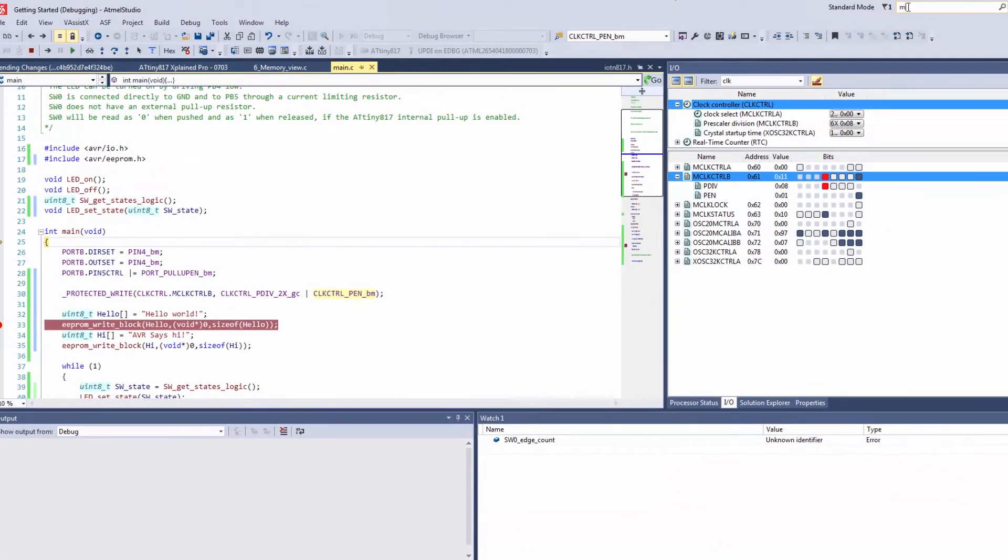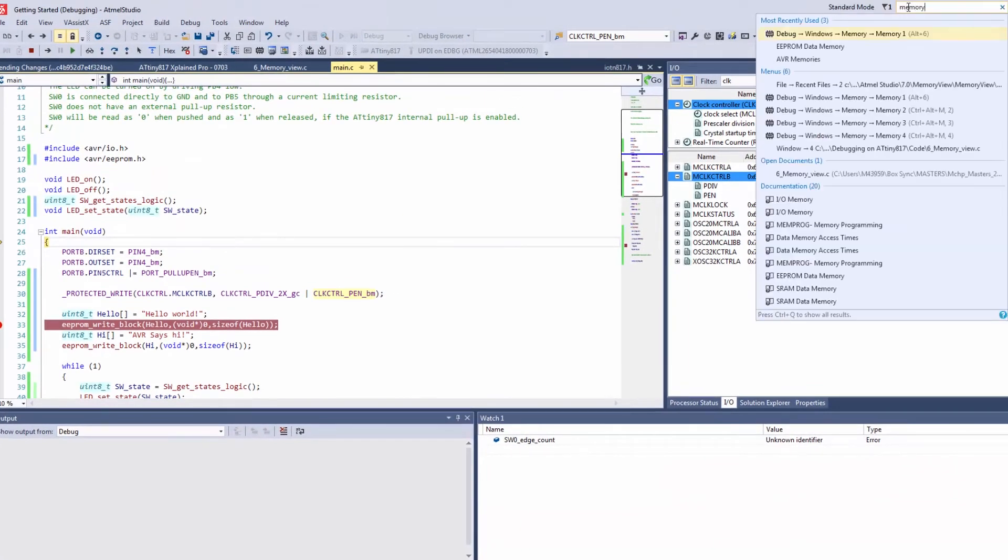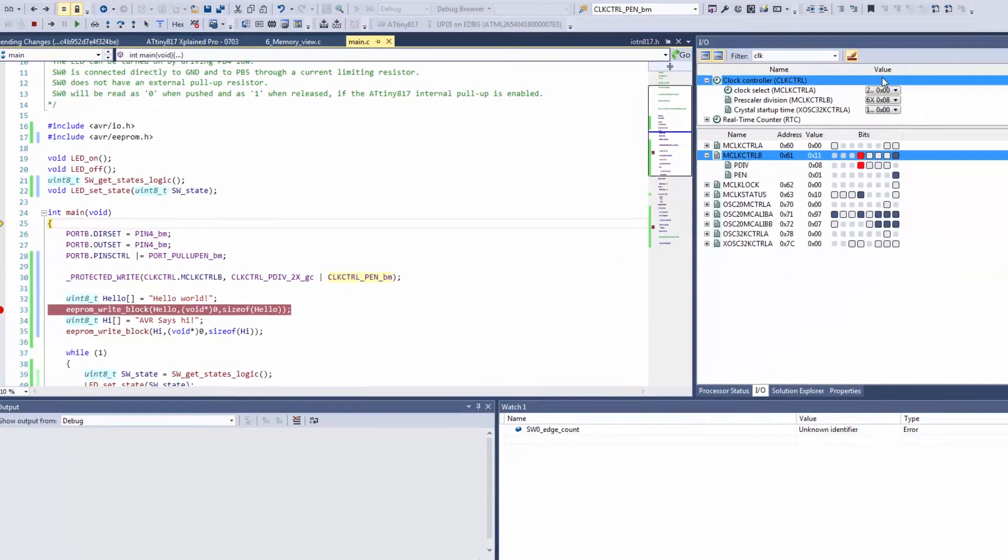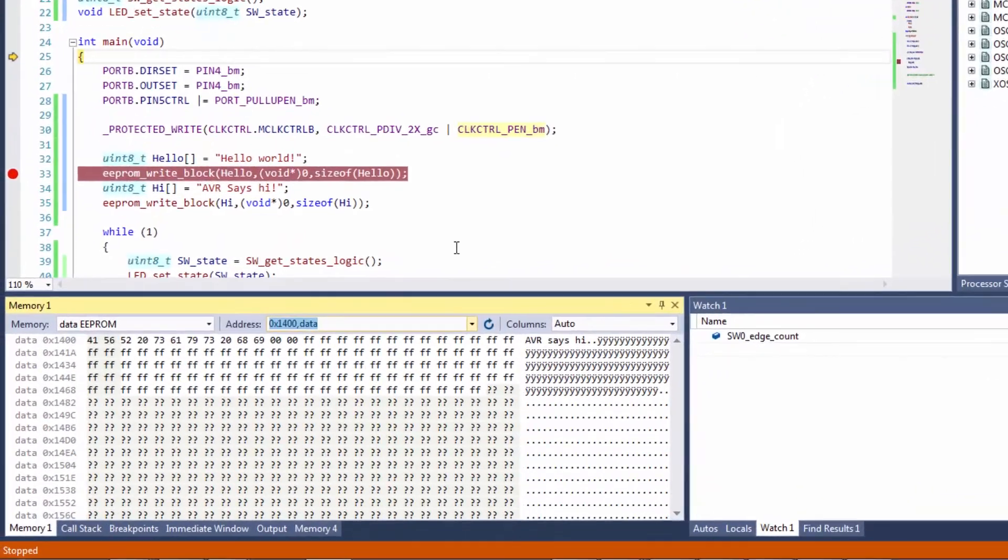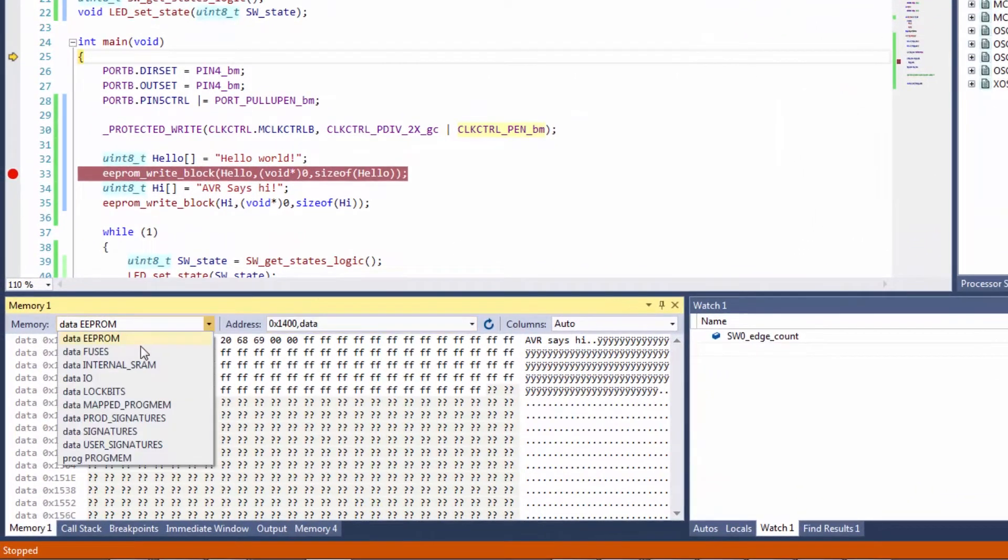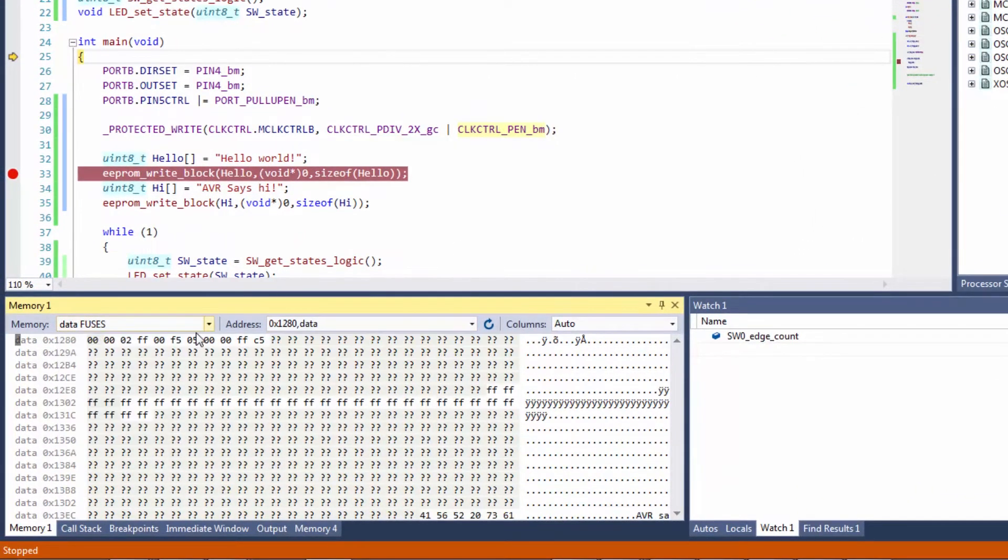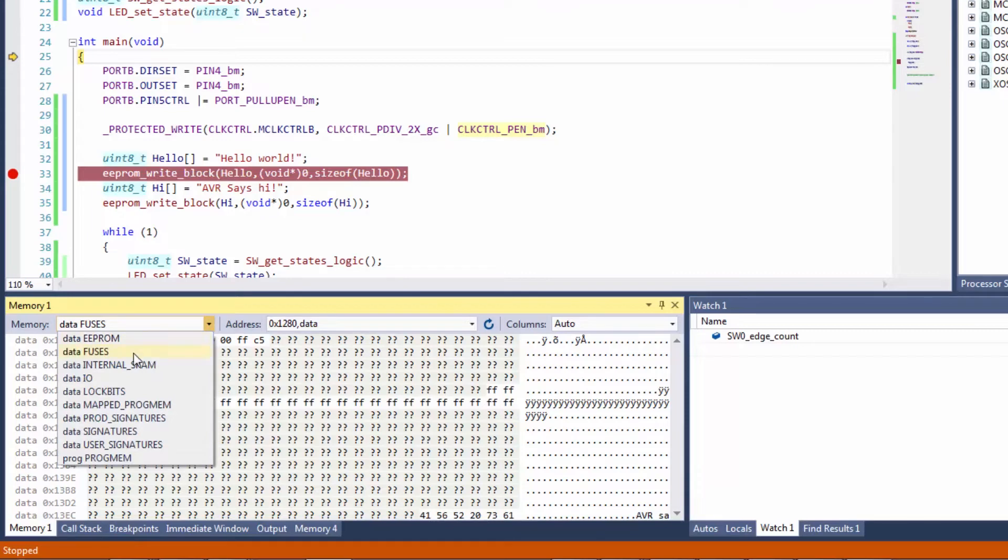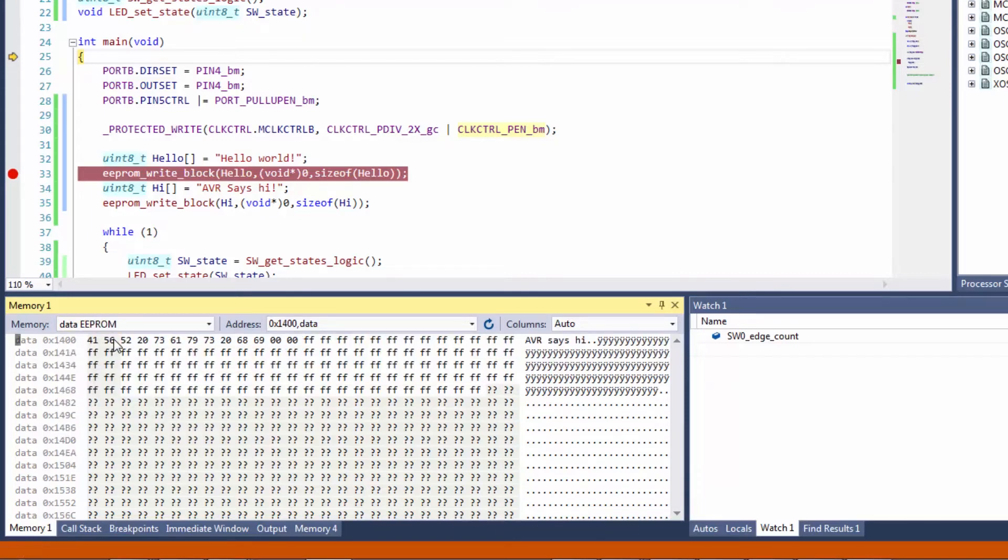Now looking for the memory view and the memory one view is what we wanted and we can see set it to different types of memories such as fuses or what we're looking at is the EEPROM.